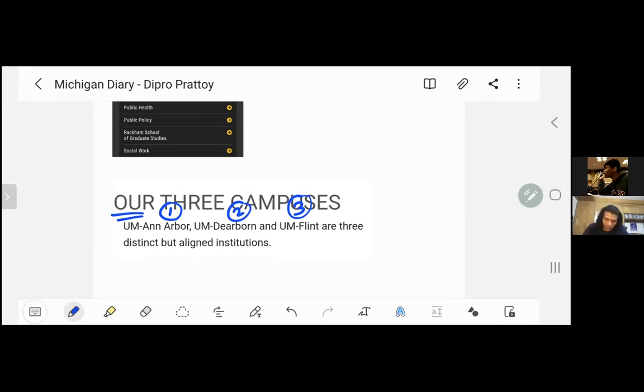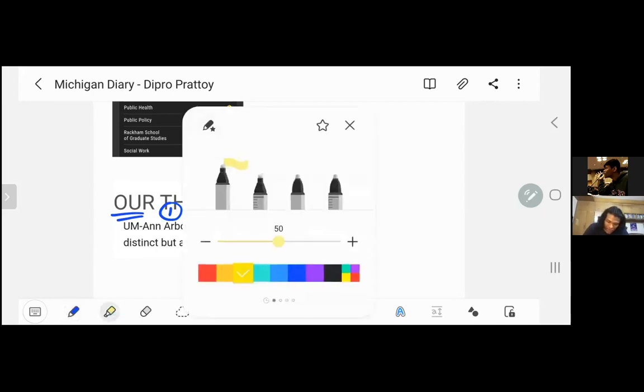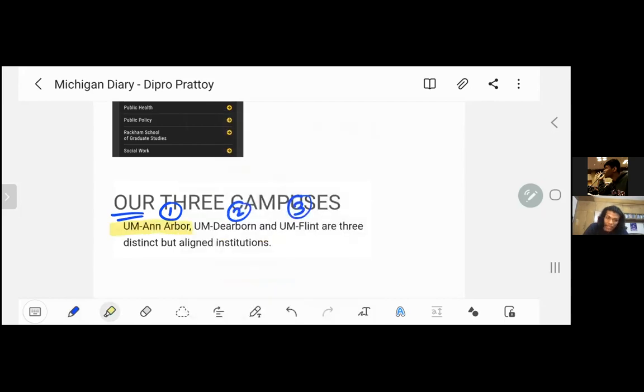If you are interested in this, you will definitely want to know how to apply to the University of Michigan.